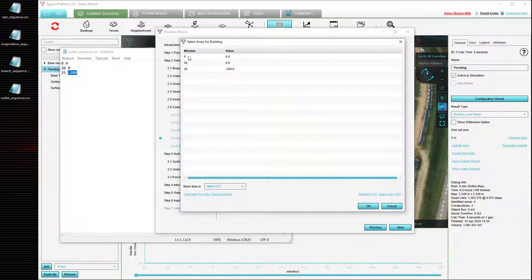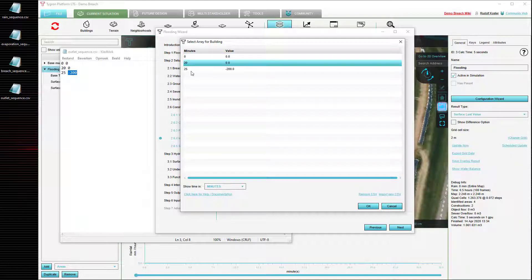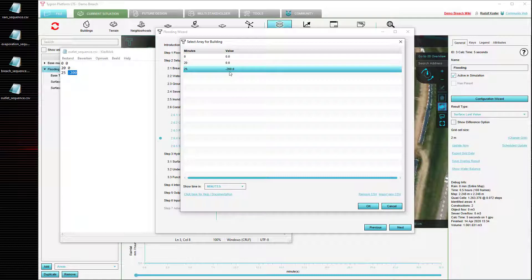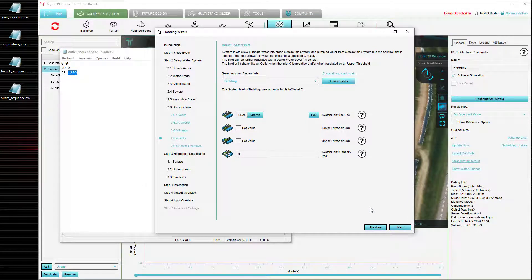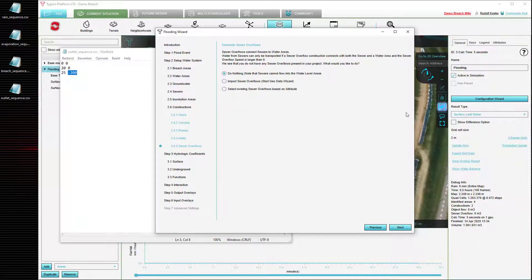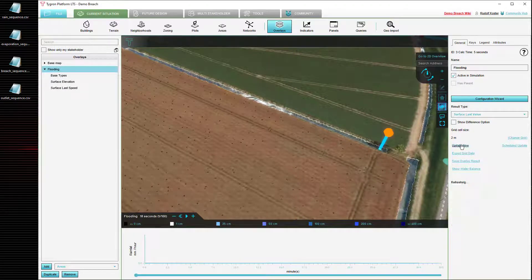We can see here how it is interpreted: at the zero minute mark the value will be zero, at the 20 minute mark the value will still be zero, and at the 25 minute mark the value will be minus 200 cubic meters per second, which means it will pump water out of the project area at a ludicrous rate. We can then close the configuration wizard and tell our overlay to recalculate.